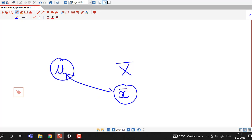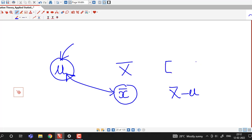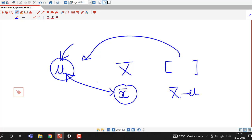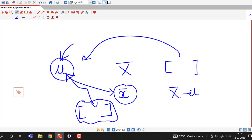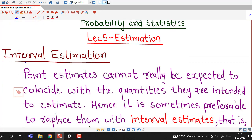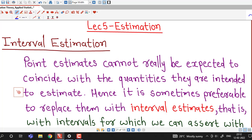Point estimate is not very authentic, or it is not advisable to use point estimate, because sometimes the error between these two is very large. So instead of using point estimate, we can use a range of values to estimate the population parameter. Instead of using a single numerical value, we can use an interval to estimate the given population parameter. That process is known as interval estimation.